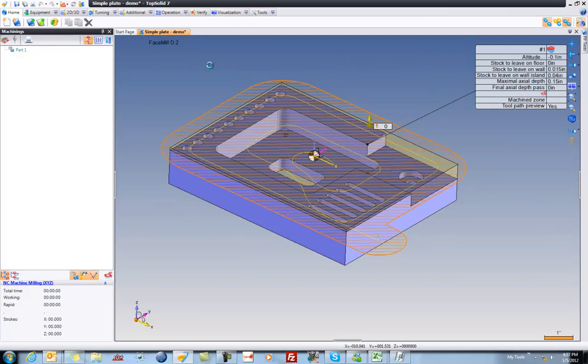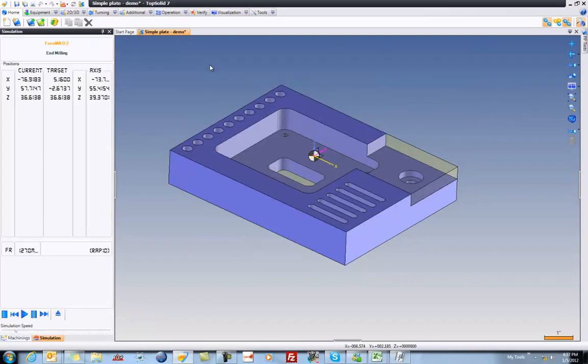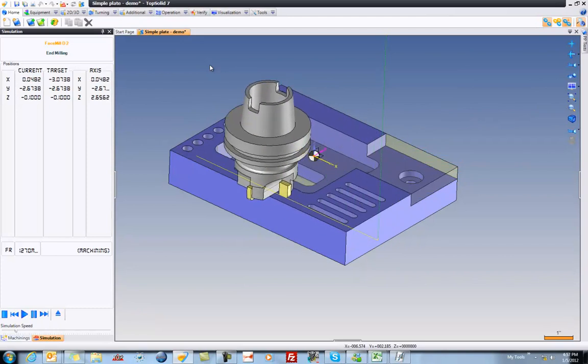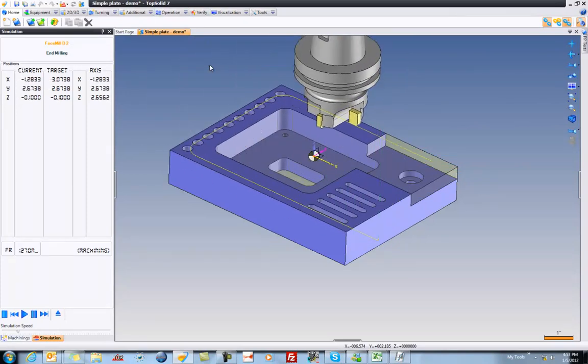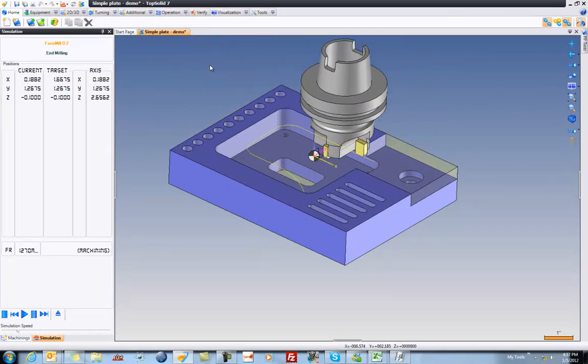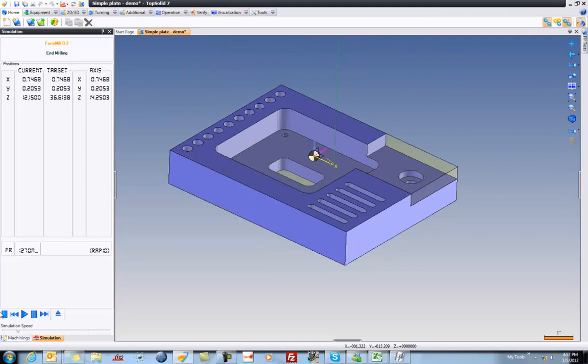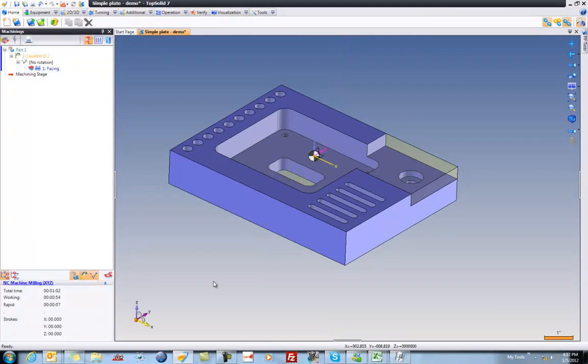Here, TopSolid 7 goes to work. It generates the tool path, as well as updating the stock model for us. And then we'll see a little simulation. You can see that tool path is just perfect. Nice. Let's keep going.